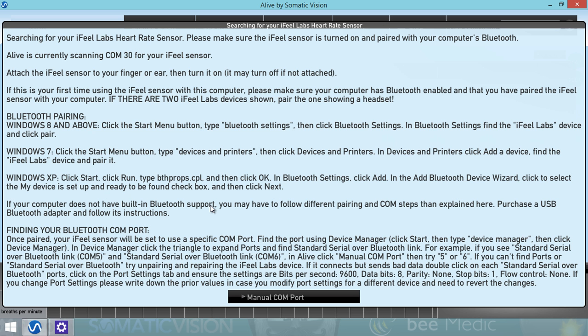Once the iFeel Bluetooth sensor is paired, close Bluetooth settings. Next you need to follow the Finding your Bluetooth COM port section.